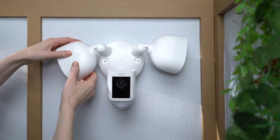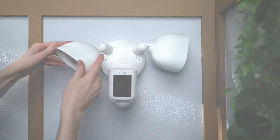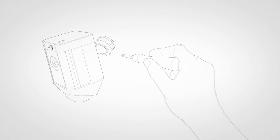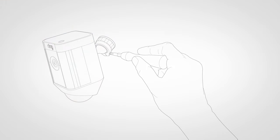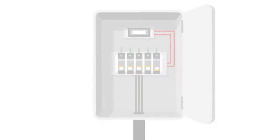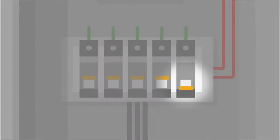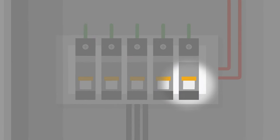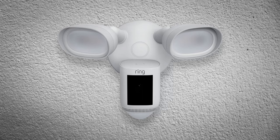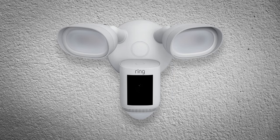Once the camera angle feels right, tighten the collar screw here to lock it in. Now, you can turn the power back on at the consumer unit. Give floodlight cam a minute or two to start setup.